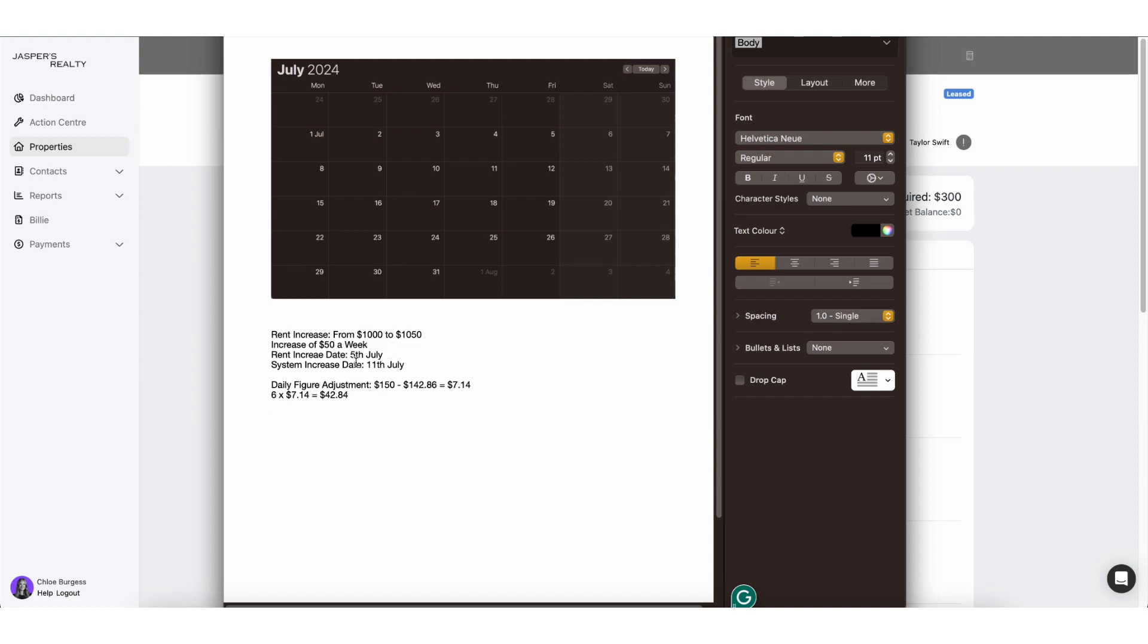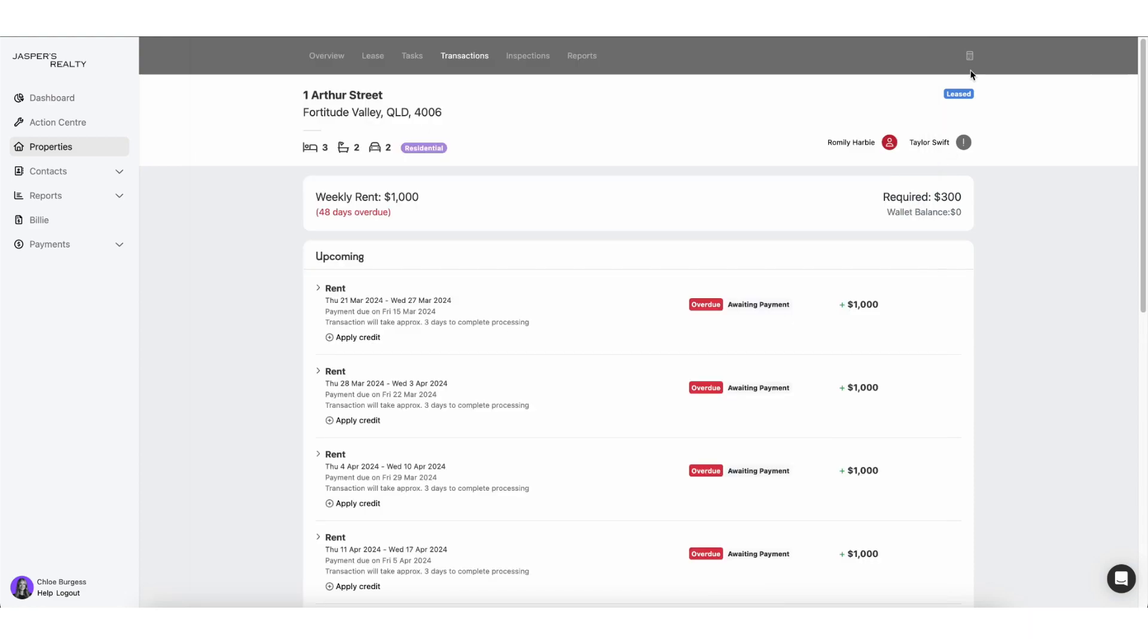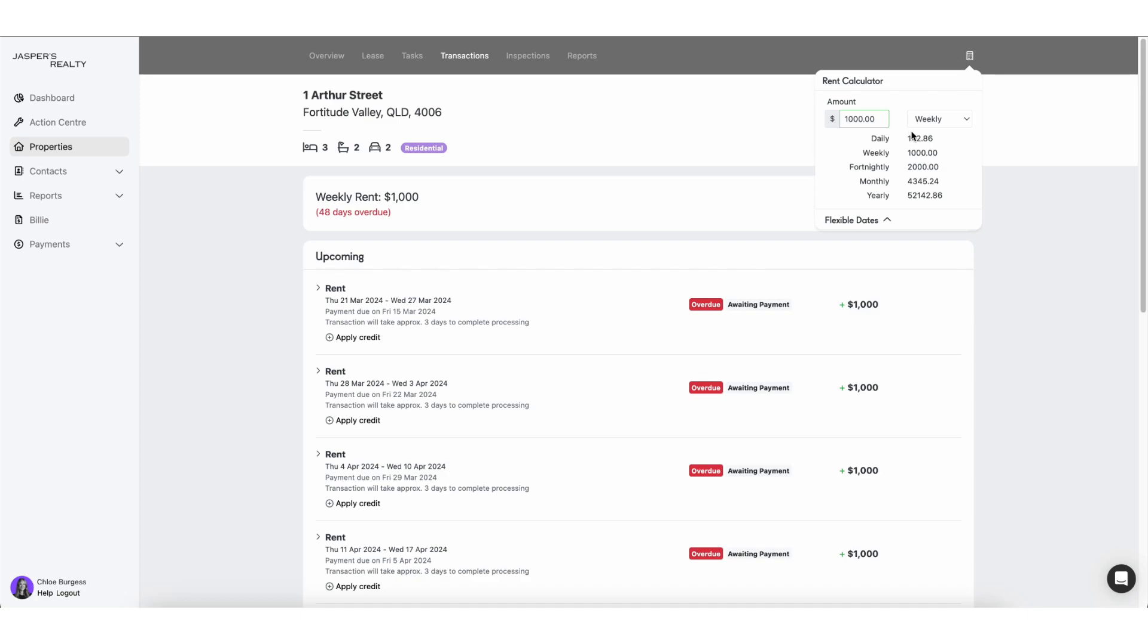The owner wants that rent increase to be effective as of the 5th of July, but the system has to schedule it as of the 11th. So what I'm going to do when we do have that calculator up the top is figure out what the daily increment is going to be. So I'm going to look at $1,000 a week, that daily figure is $142. And then I'm going to compare it to $1,050, which the daily rent is $150.